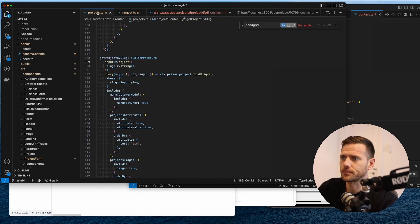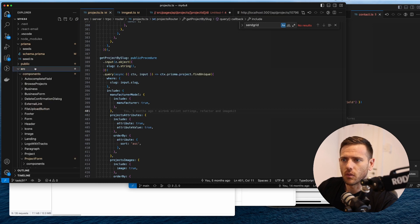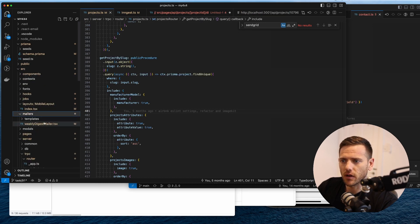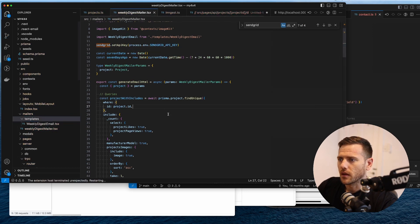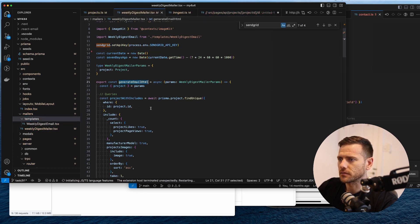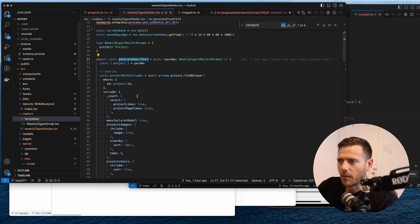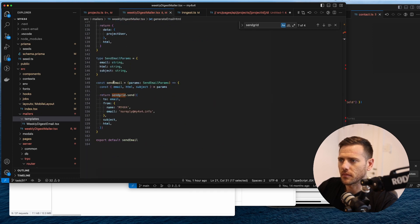Inside our source, inside our mailers, we've got our weekly digest mailer. When this runs it's doing a couple of things - generating the HTML and then sending the email.